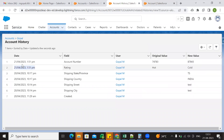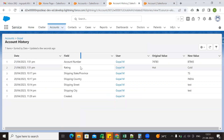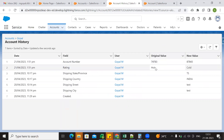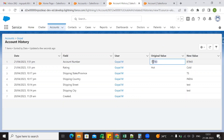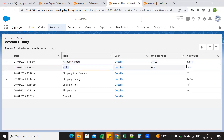At 1:51 PM the rating value changed — the old value is Hot, and now it has a new value: Cold. At the same time, the account number old value is 74783, and the new value is 84783. So this is the field history tracking — we track the old value in a field and the new value in a field.